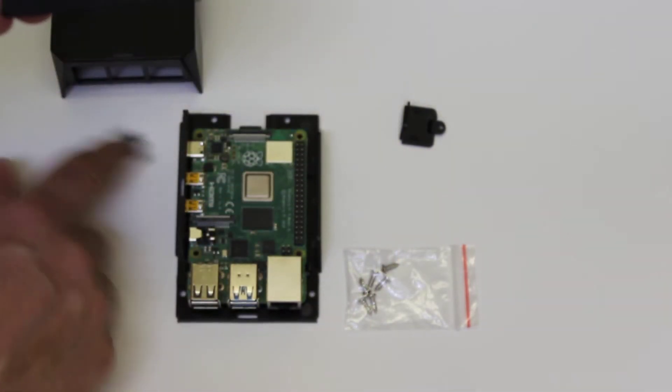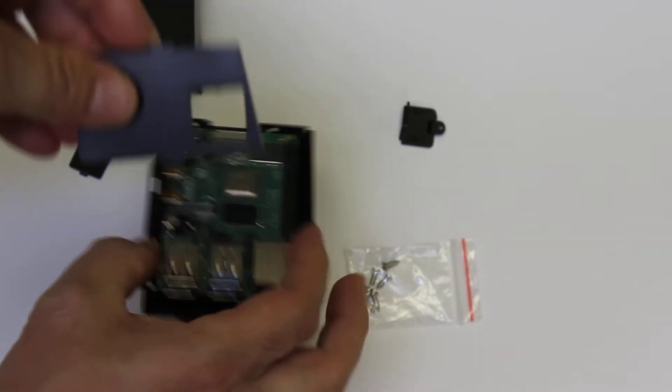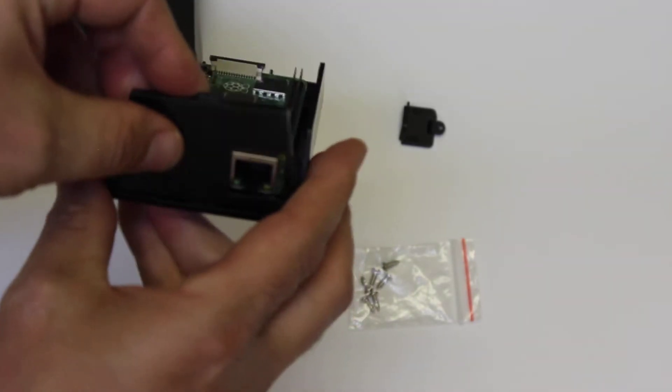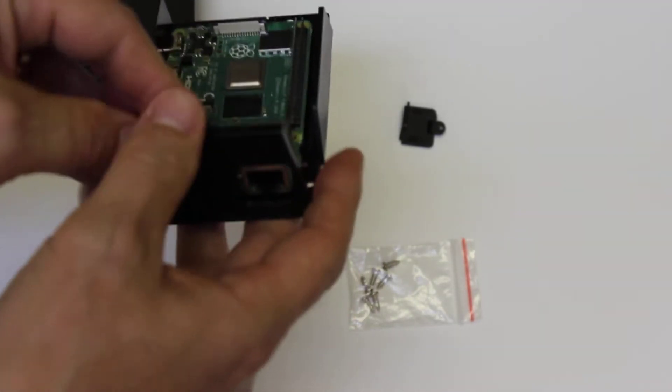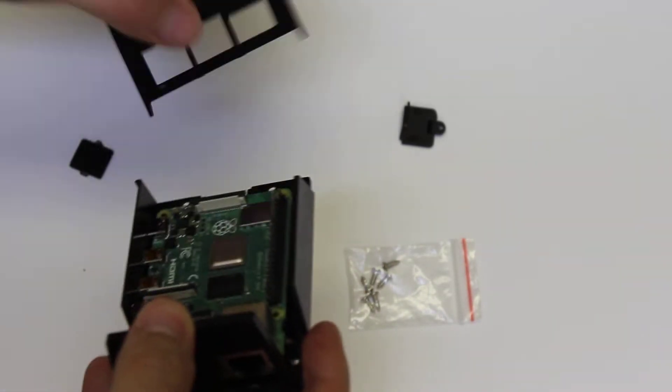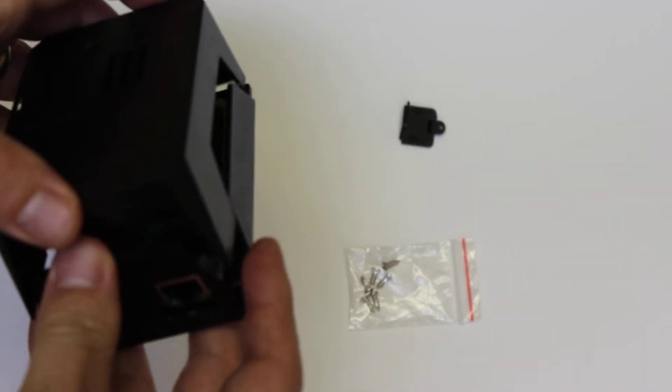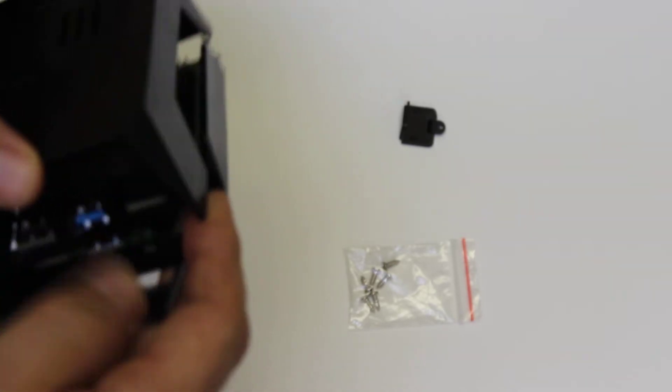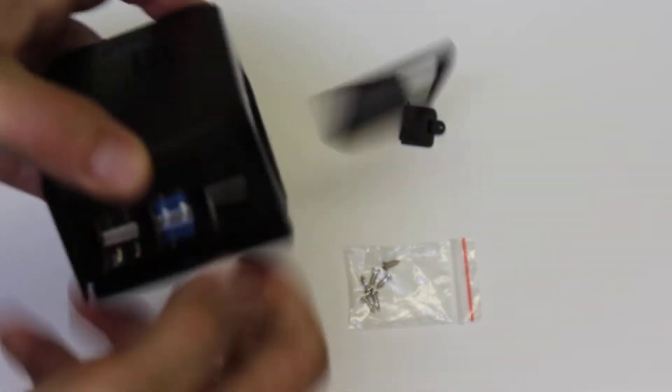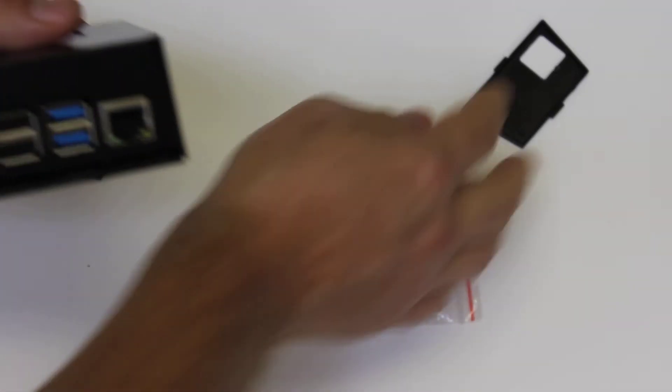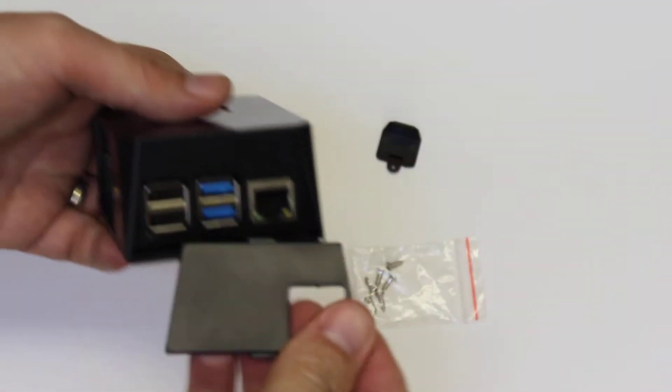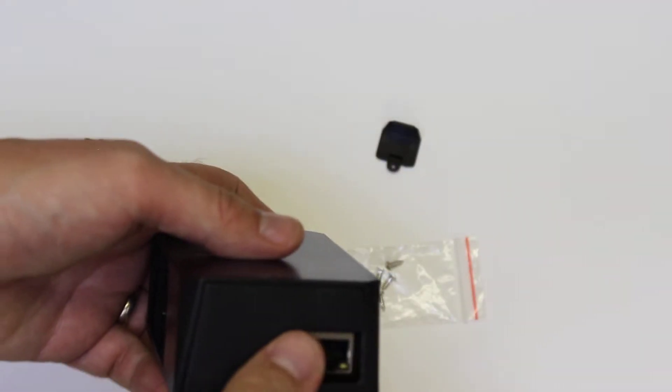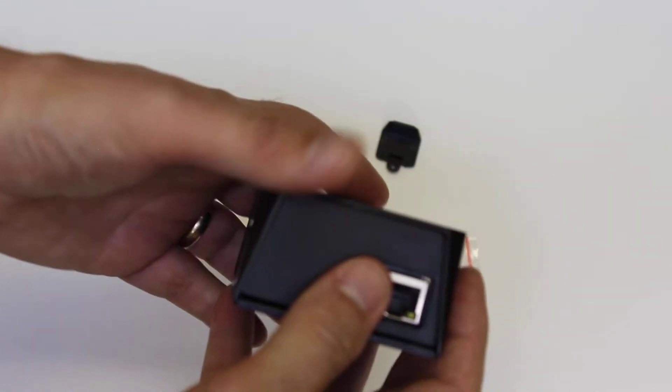So that would be useful if, say, you're using a PoE hat. You put this on. First you got to put the case together and then slide this into place.